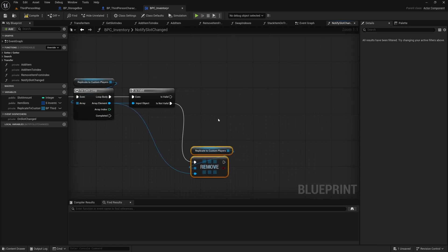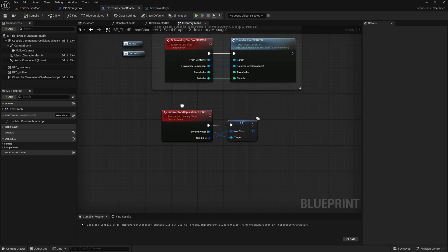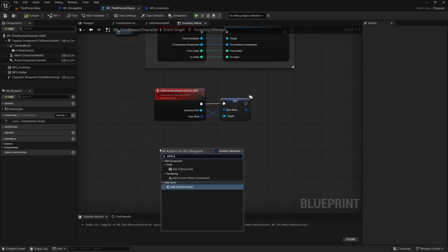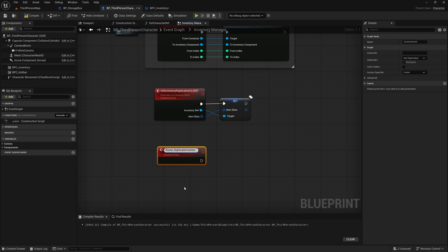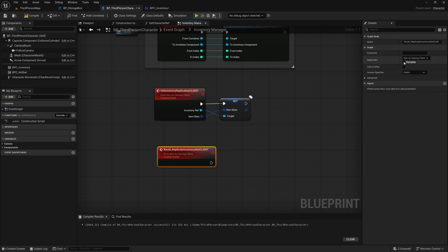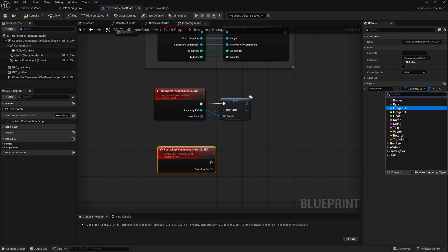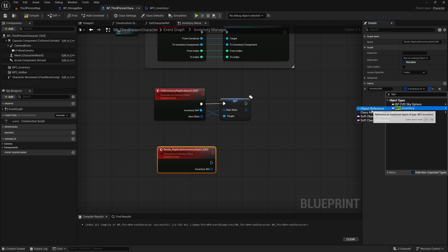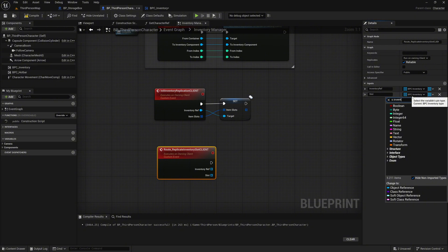Now we need a corresponding event in the character blueprint for dispatching the slot changes. Go into the character blueprint and create a new event. Name it RootReplicateInventorySlotClient. Set ReplicateToRunOwnInClient and make it reliable. Create an input named InventoryRef. For the data type, choose the BPC Inventory component. Create another input named Slot. For the data type, select the S Inventory slot structure.